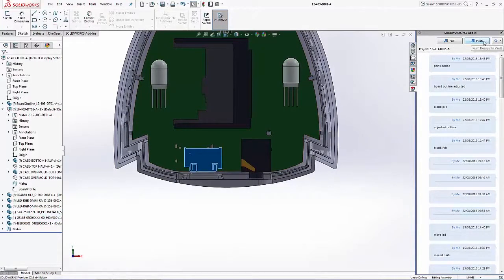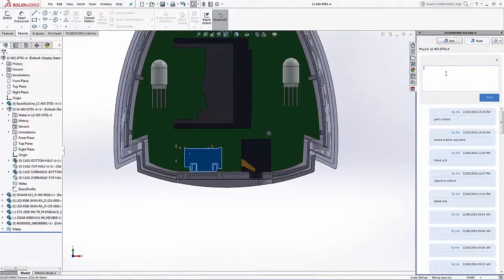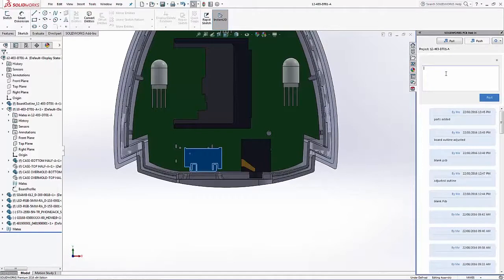So after moving those components into their proper location, go ahead and have SOLIDWORKS PCB and or Altium Designer review those component changes.